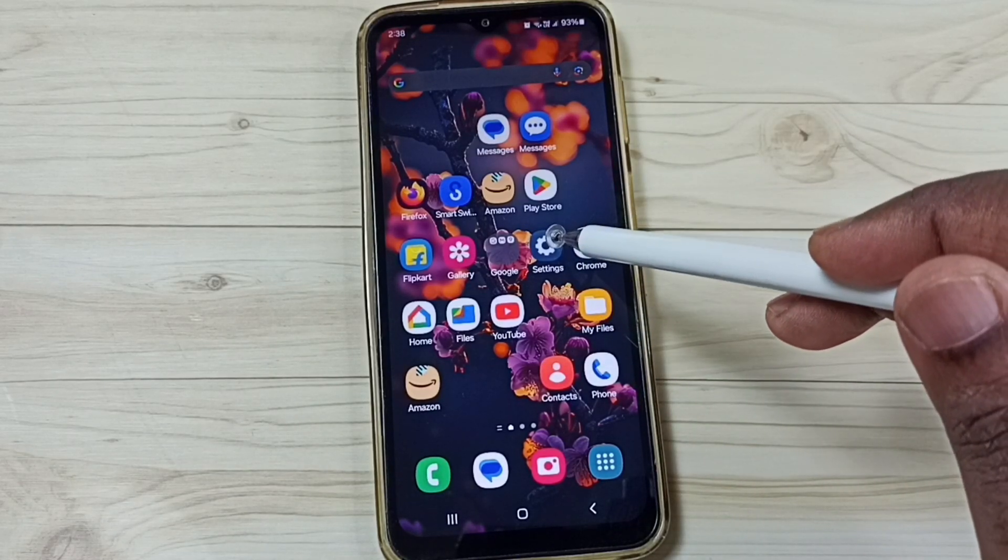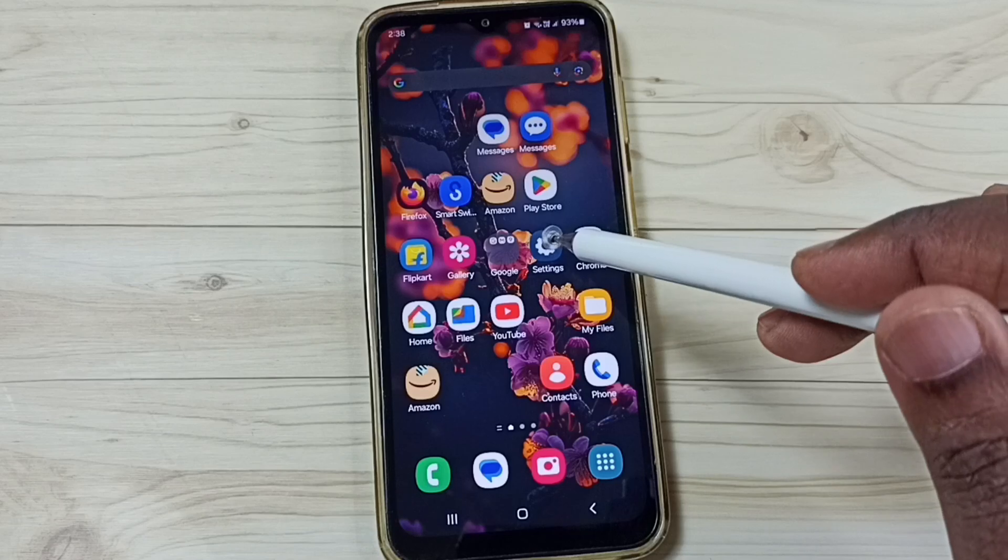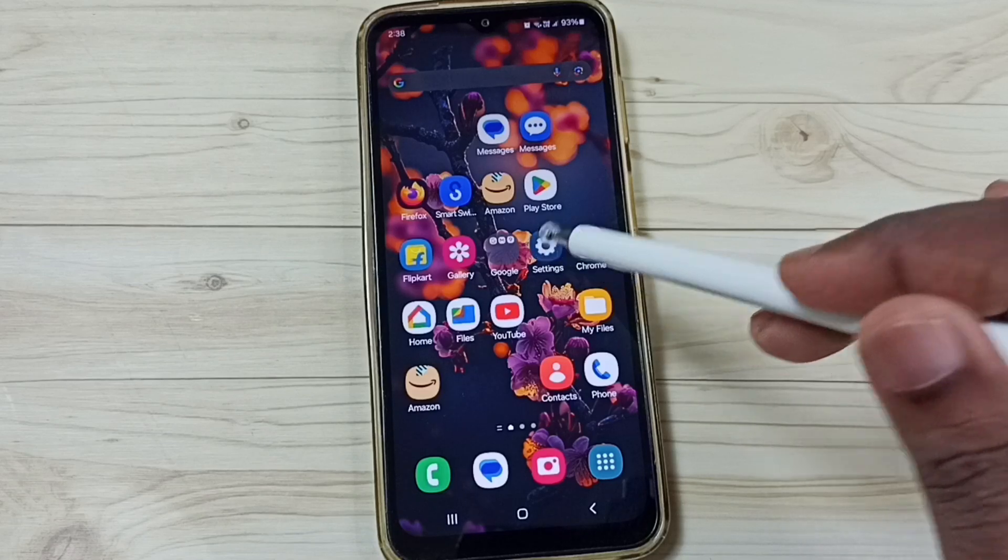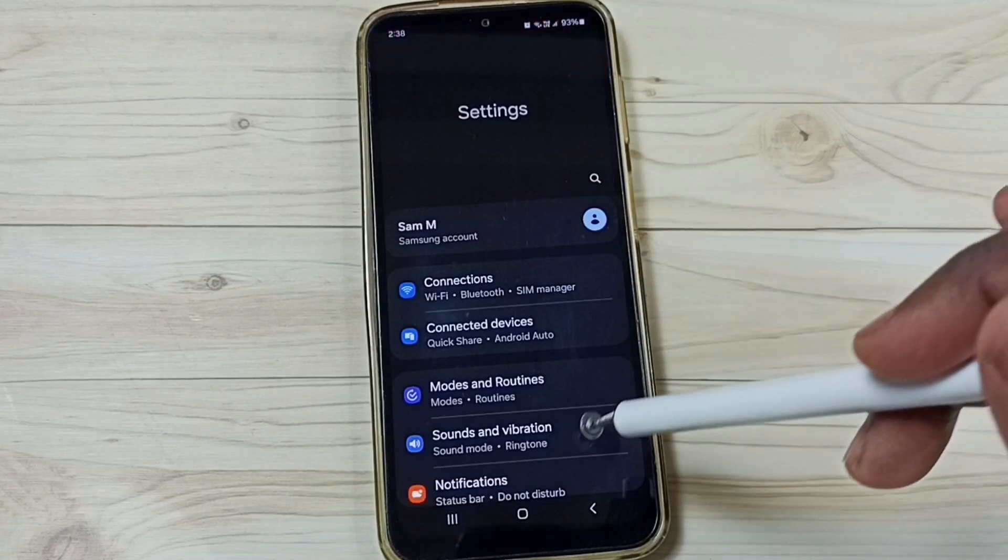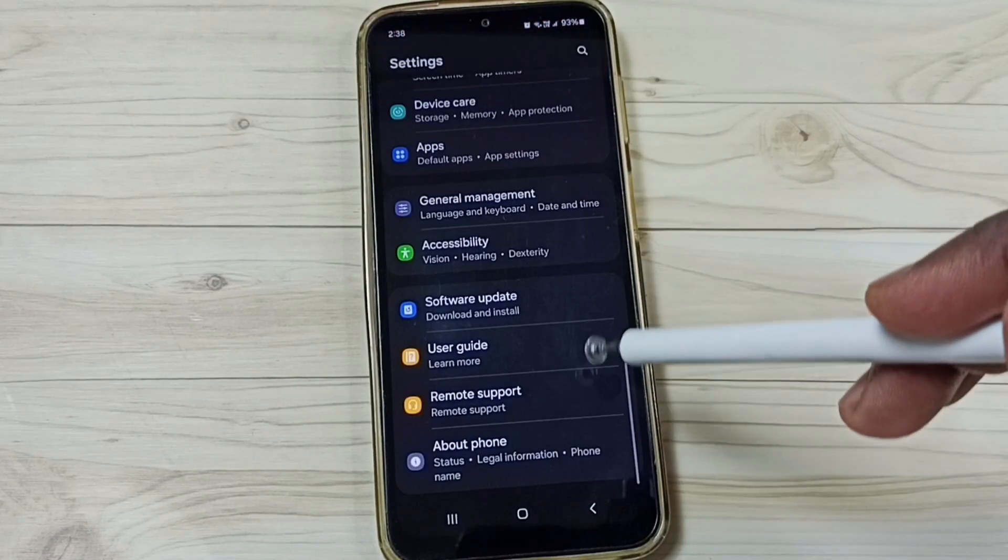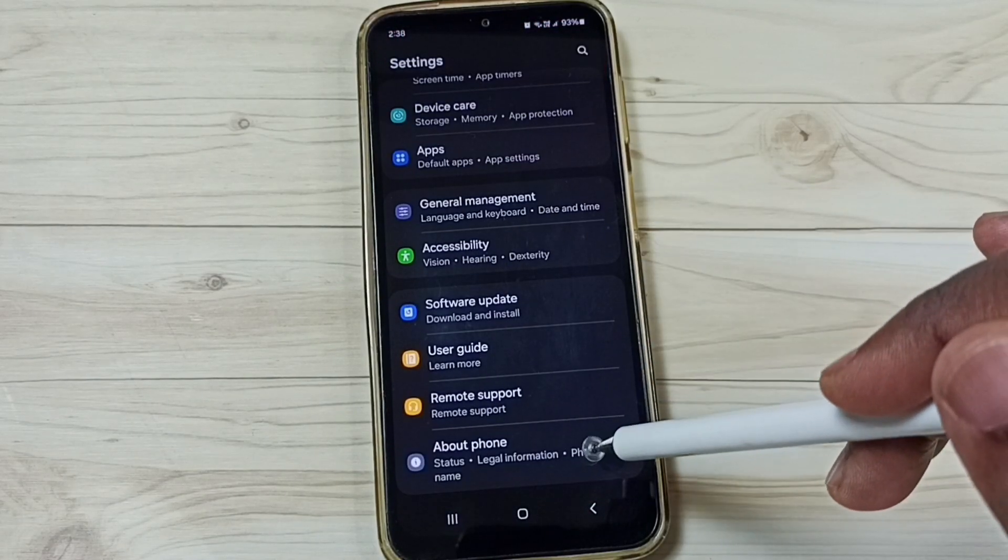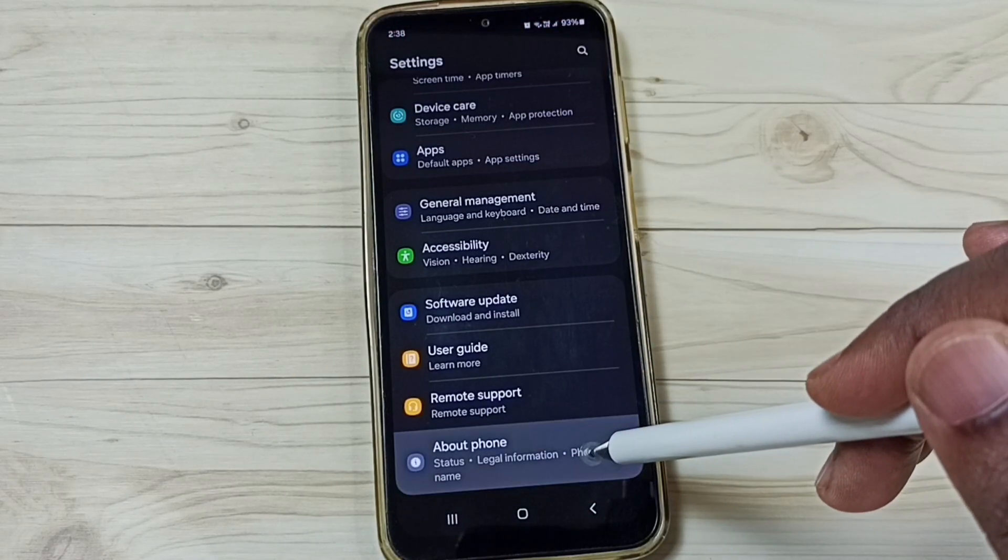Method 1. Go to settings. Tap on the settings app icon. Go down. Tap on about phone.